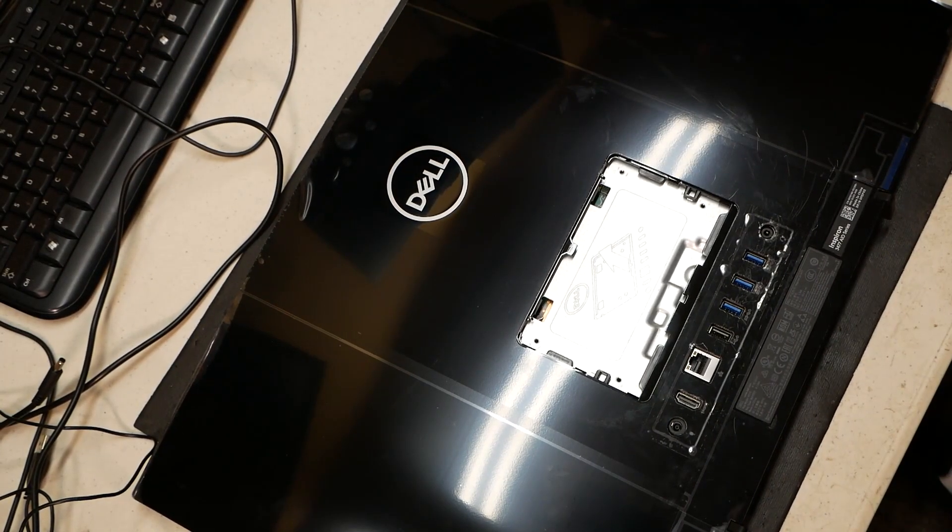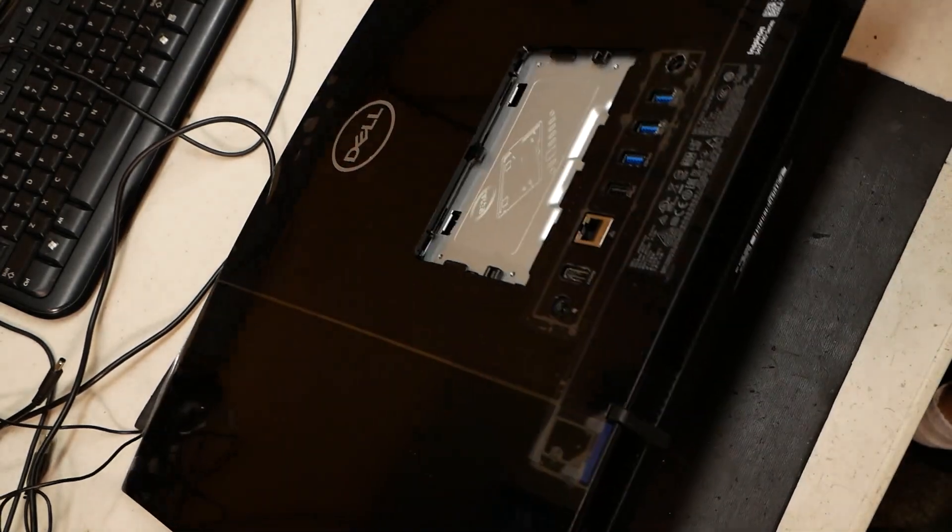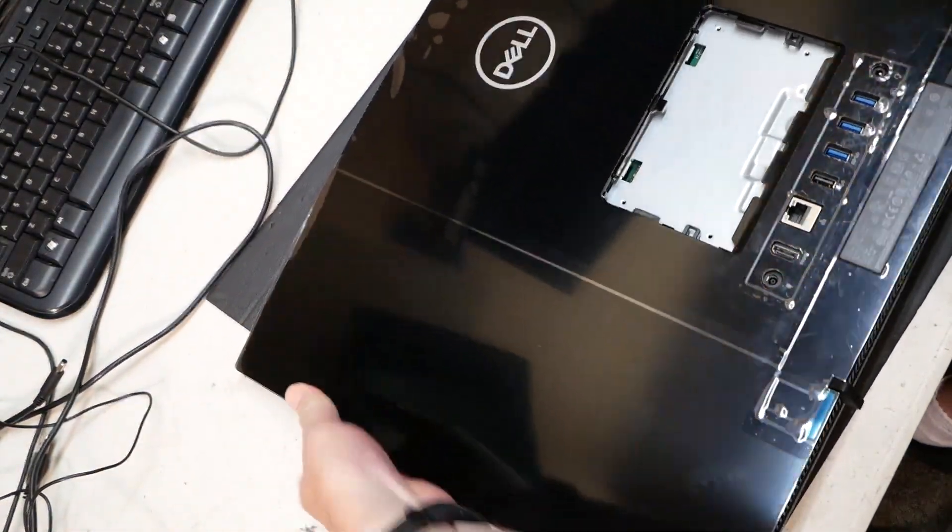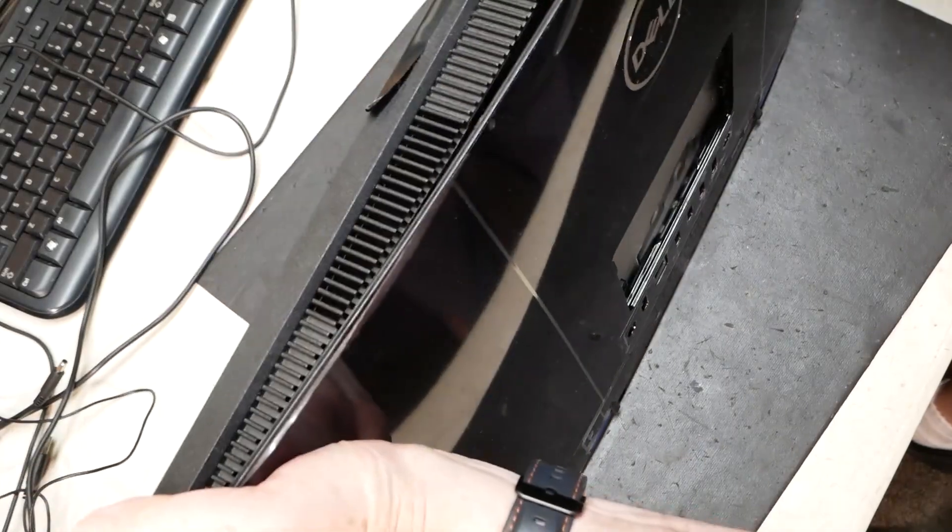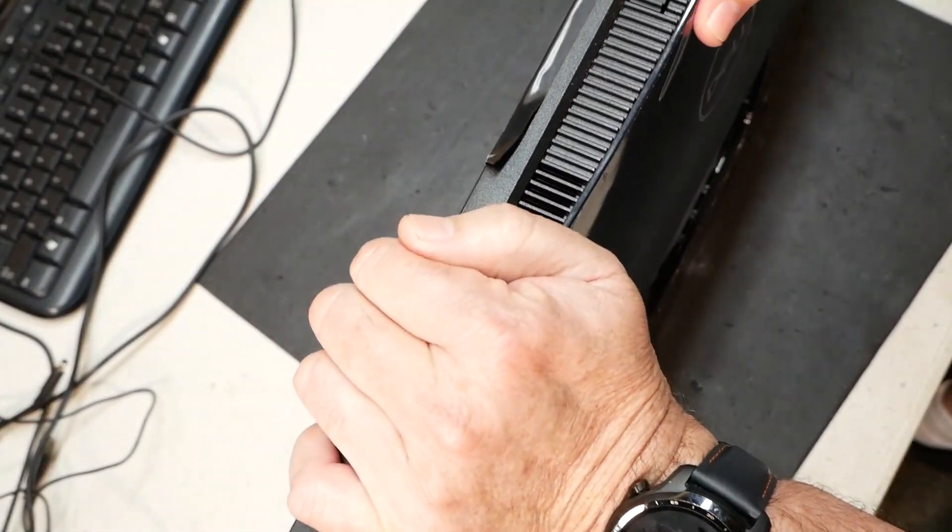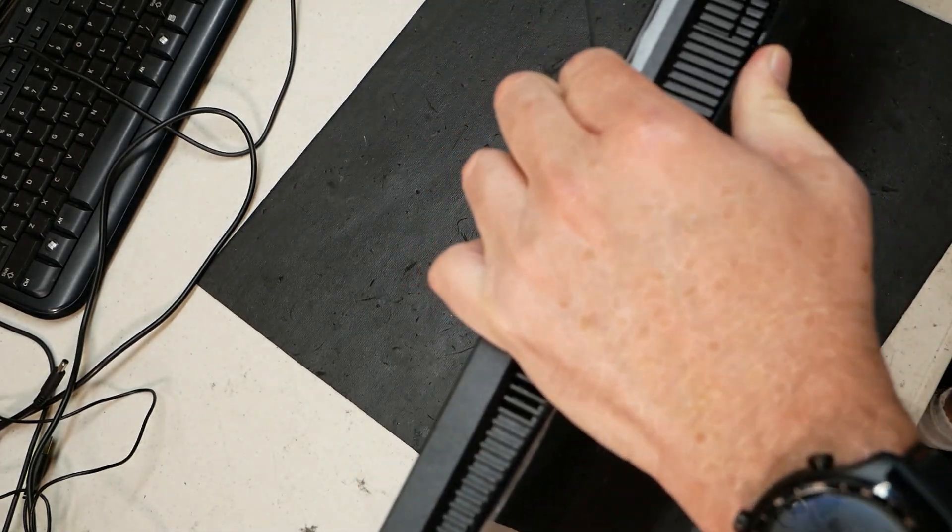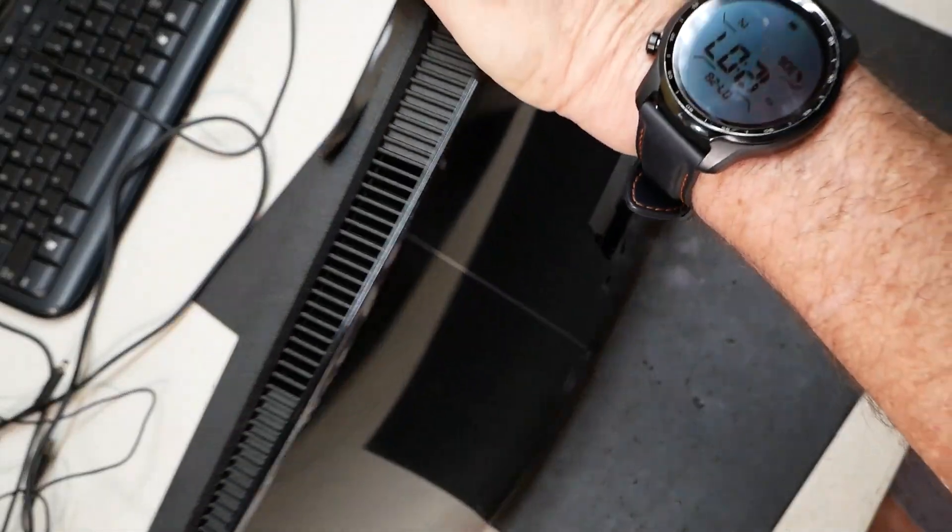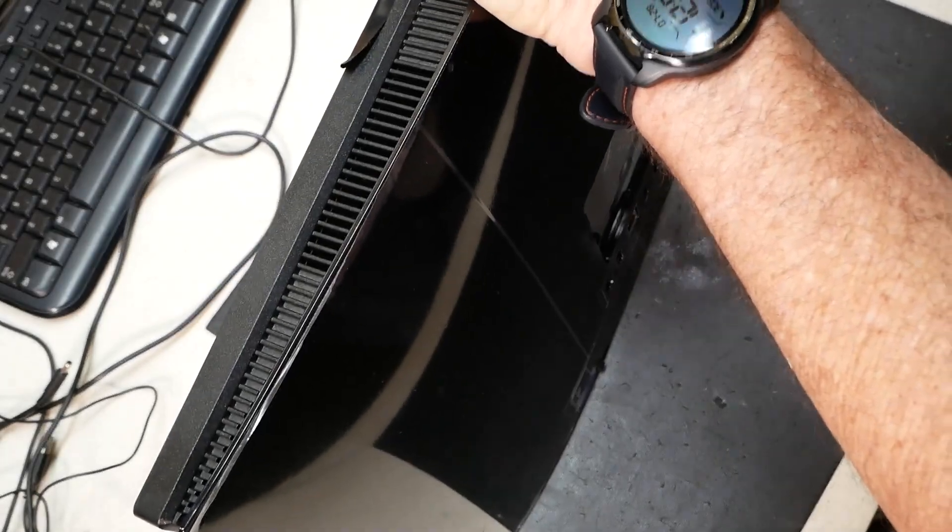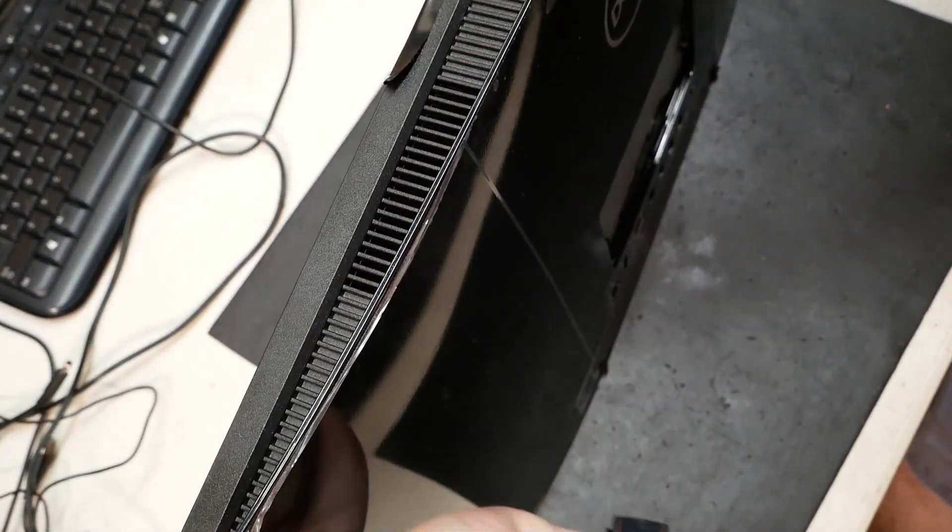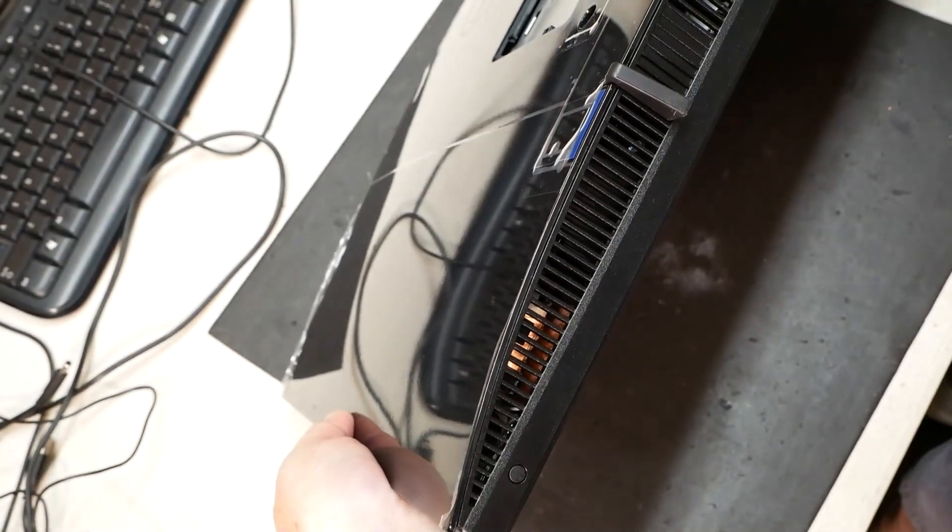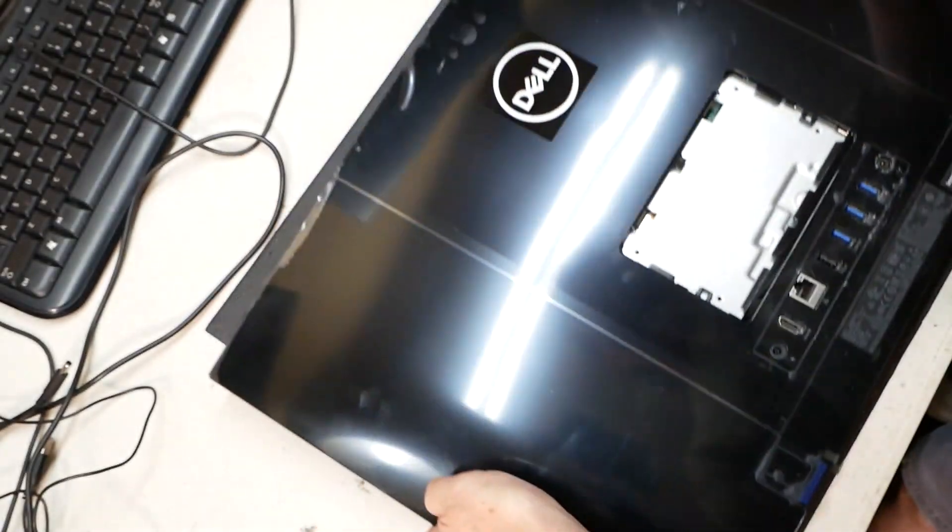Yep, you just go ahead now and just snap everything back on, all the way around. Snap, snap it up. Okay, once you're sure it's snapped all the way around, looks like it is.